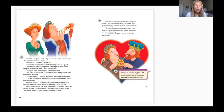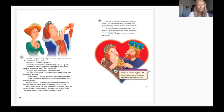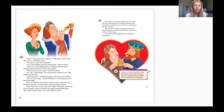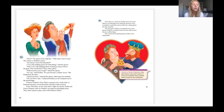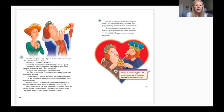'It's pizza — pizza!' The queen took a big bite. 'Odd name, but it's tasty. The winner is Paulina's Pizza Pizza!' 'You mean I won't get beheaded?' 'I was only kidding about the beheading,' said the queen. 'Then I was only kidding about wanting to marry Prince Derpert. Who needs him? I have other plans.' 'Will you leave your recipe?' asked the queen. 'No way,' said Paulina. 'It's just become a family secret.' She headed for the door.